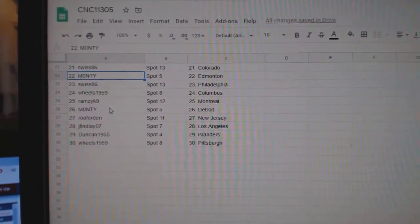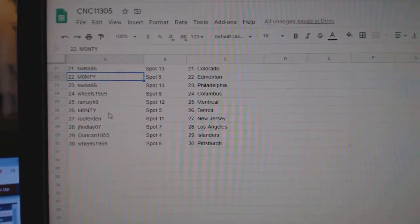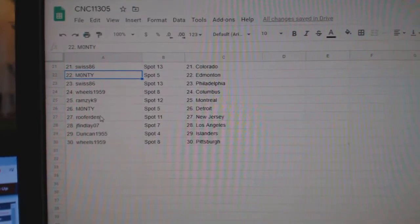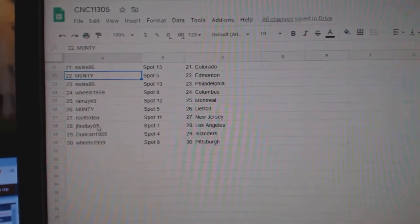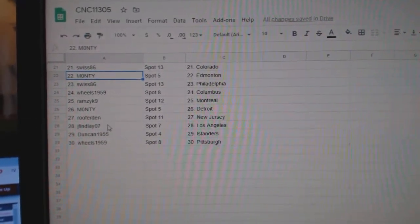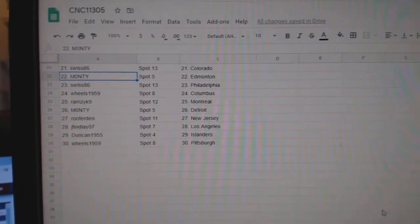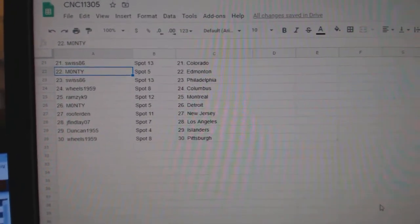Wheels, Columbus. Ramcic, Montreal. Monte Detroit. Rupert N. New Jersey. Jay Finlay, LA. Duncan Islanders. And Wheels, Pittsburgh.